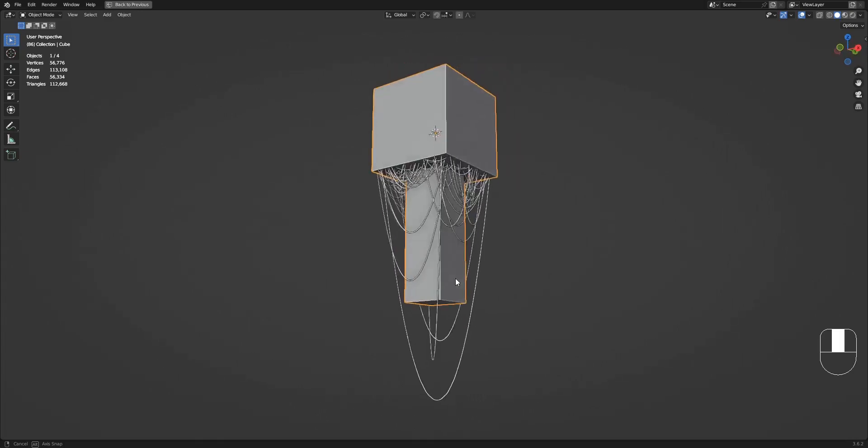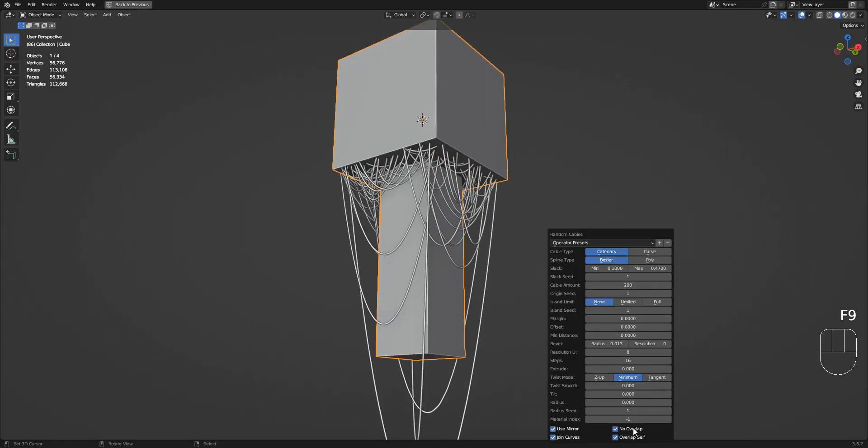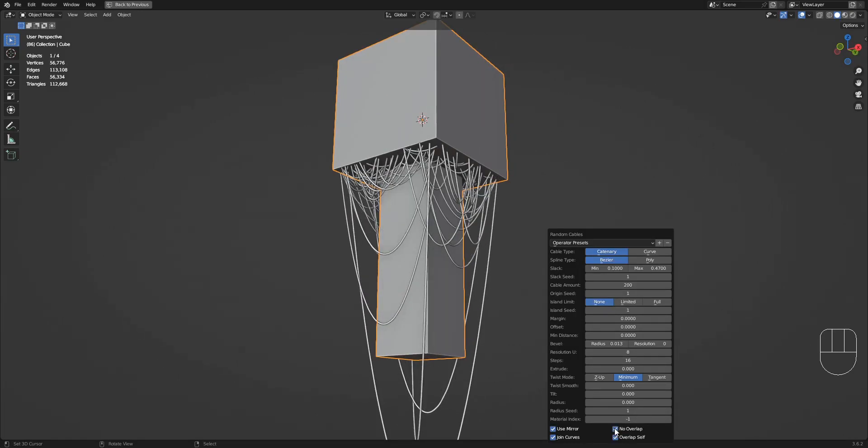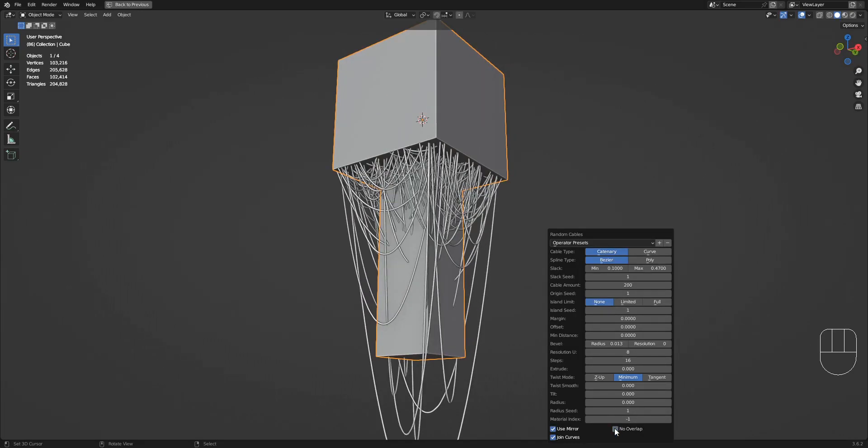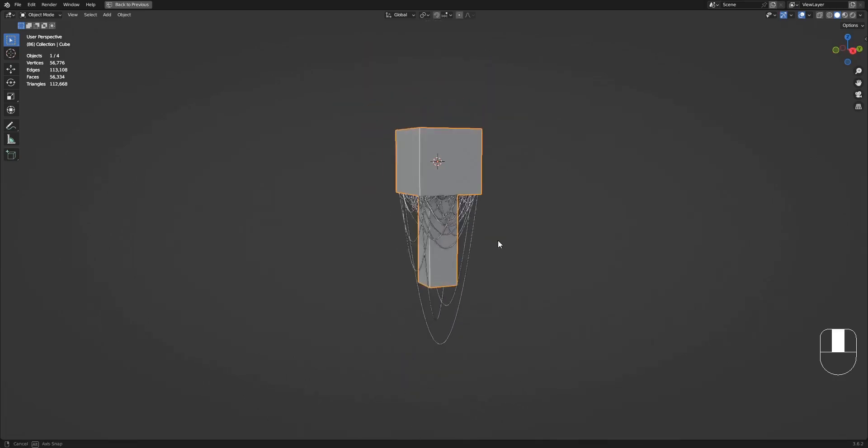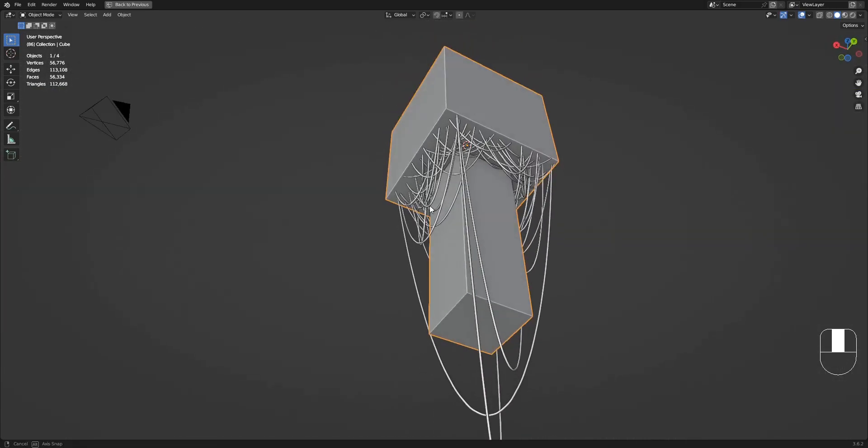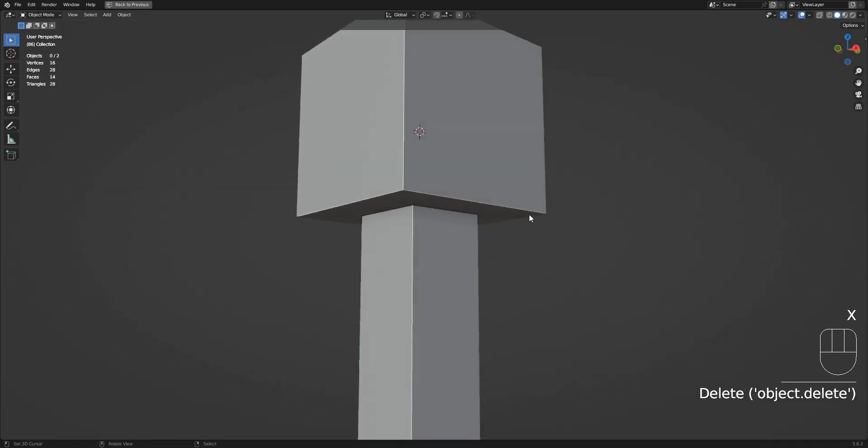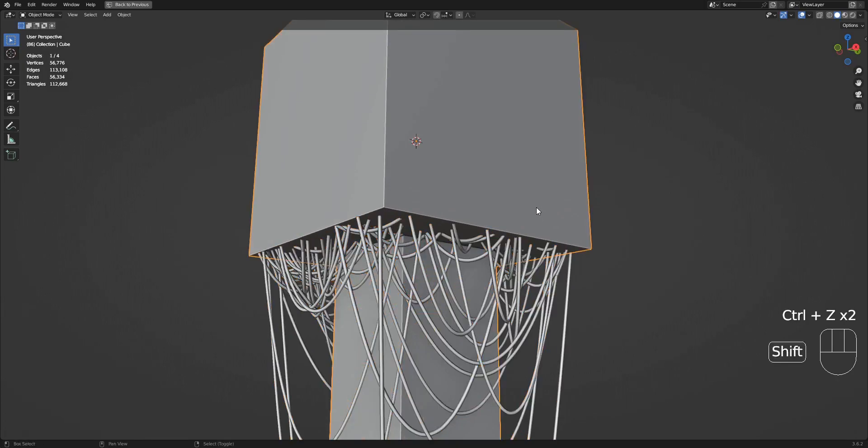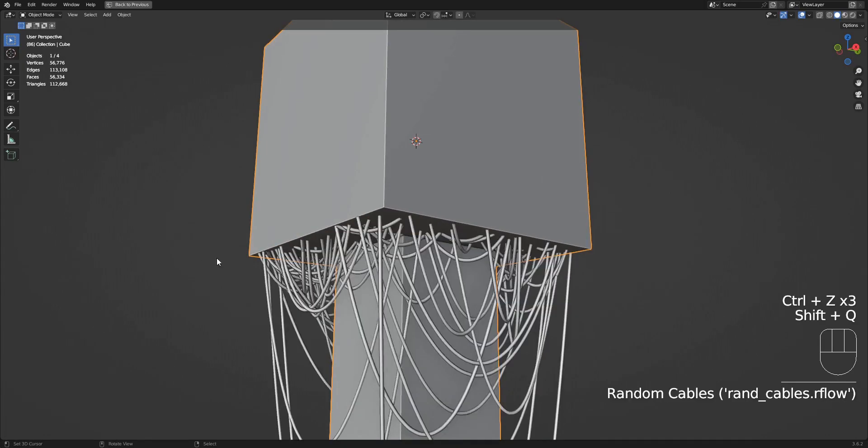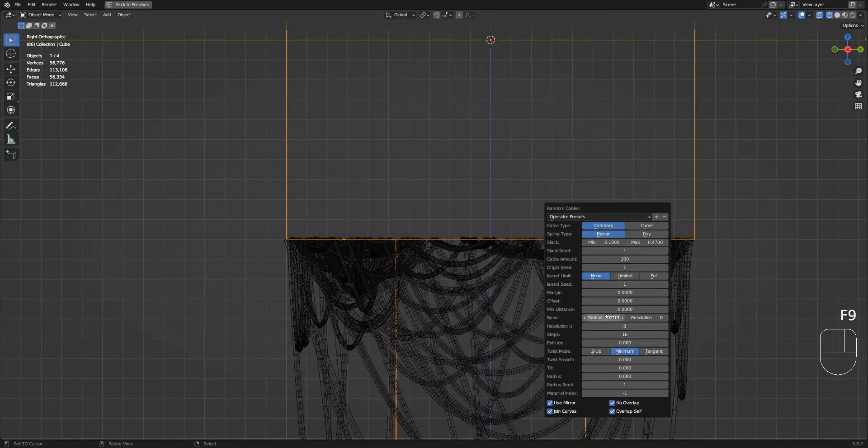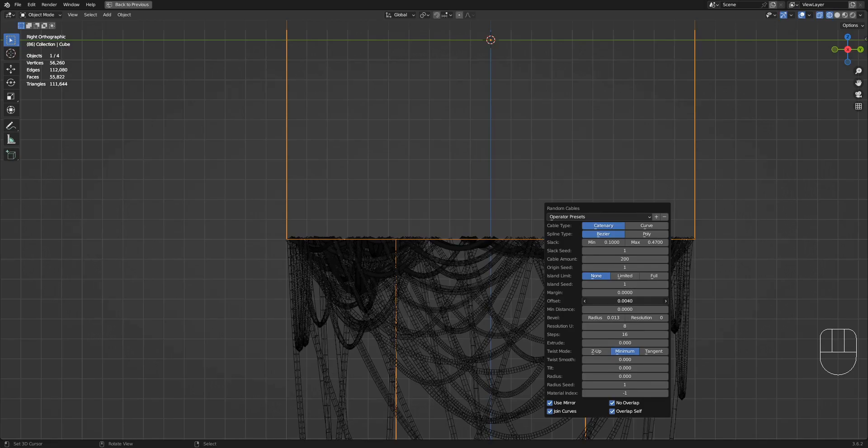The no overlap feature can also affect the source mesh. As you can see here, the cables are avoiding the geometry in the middle. This works for every face in the source mesh except for the faces that you have selected where the cables are coming from.